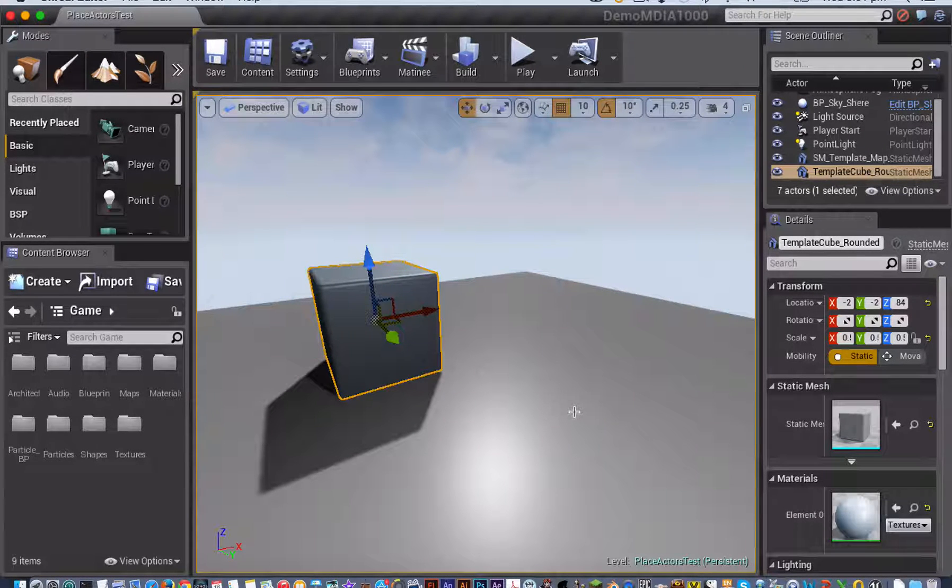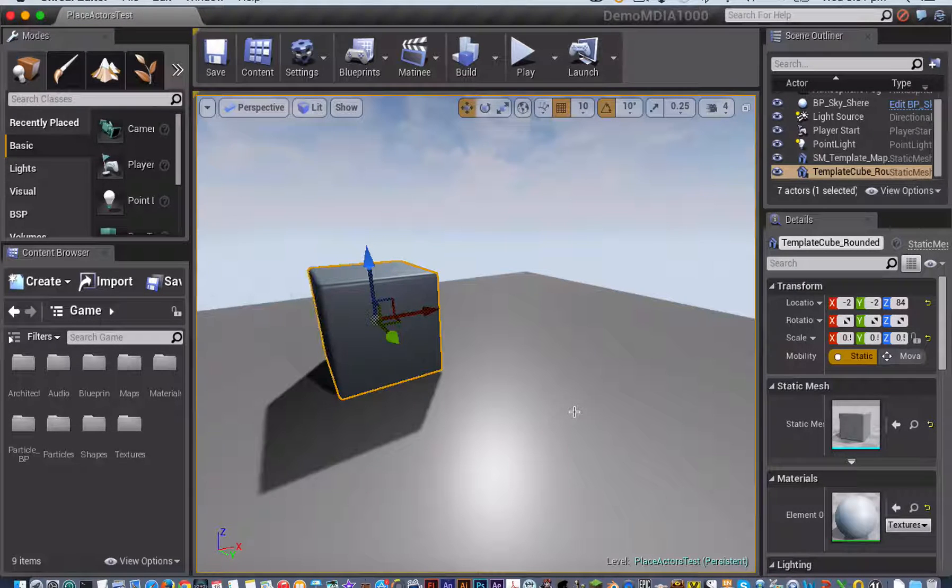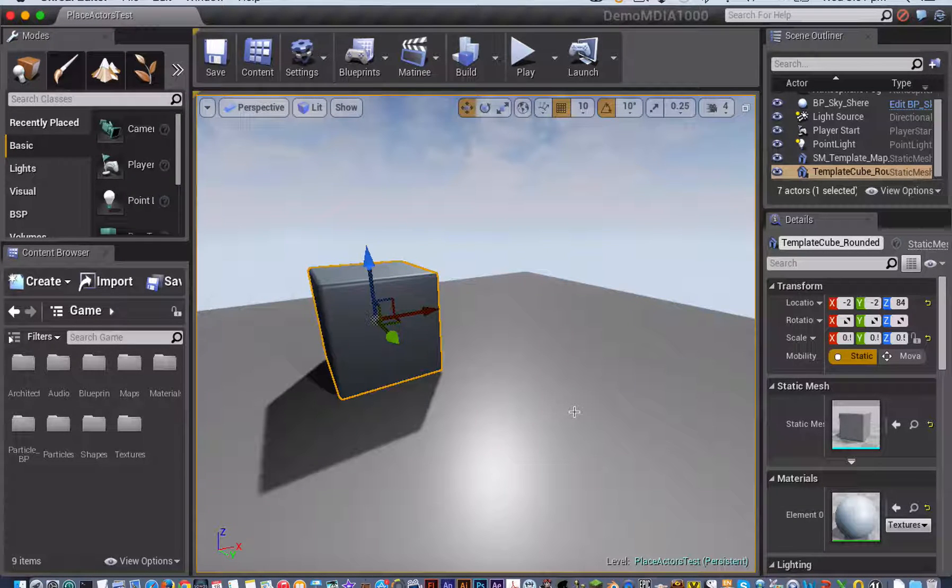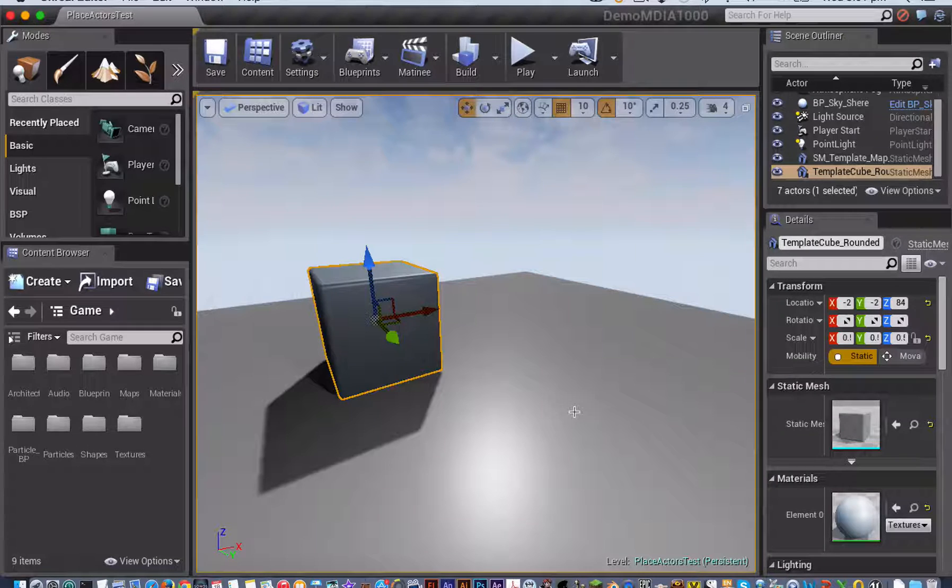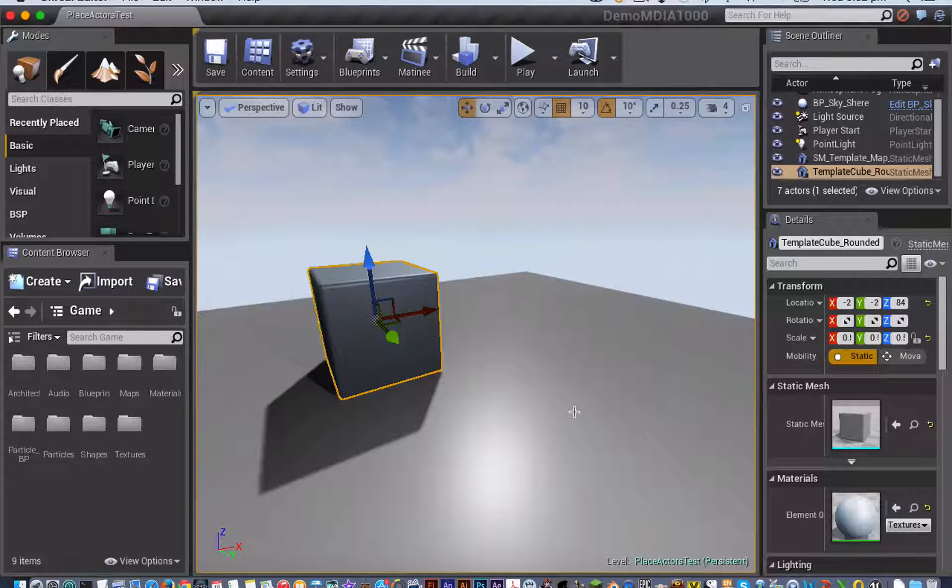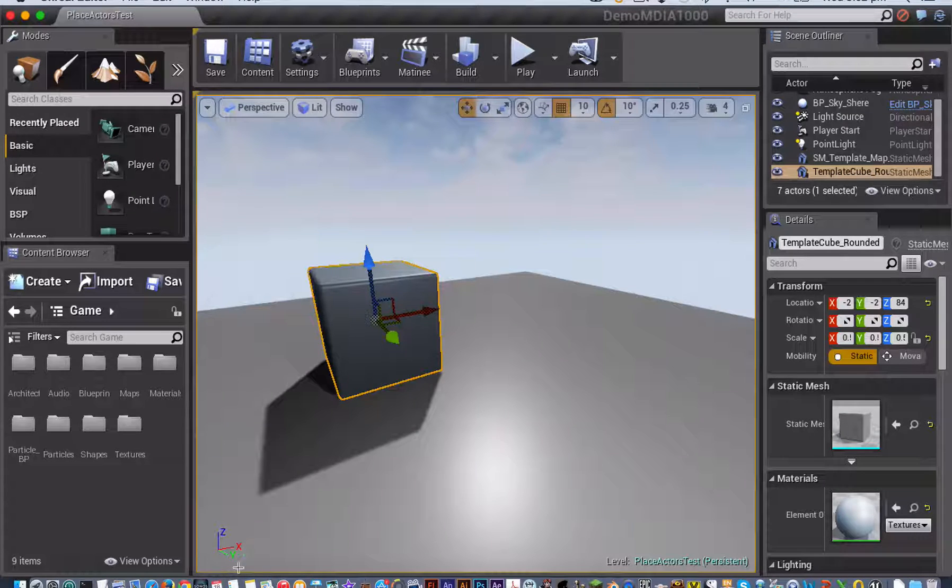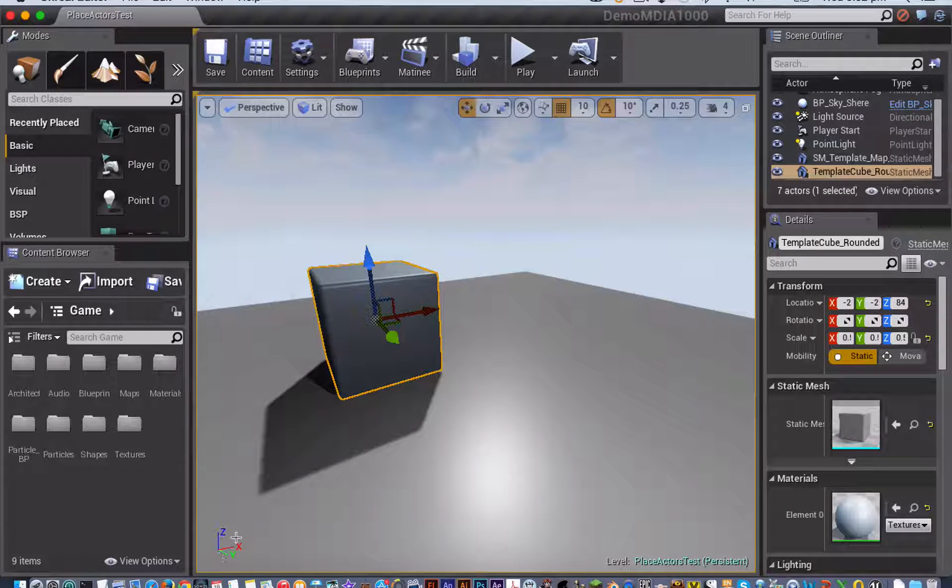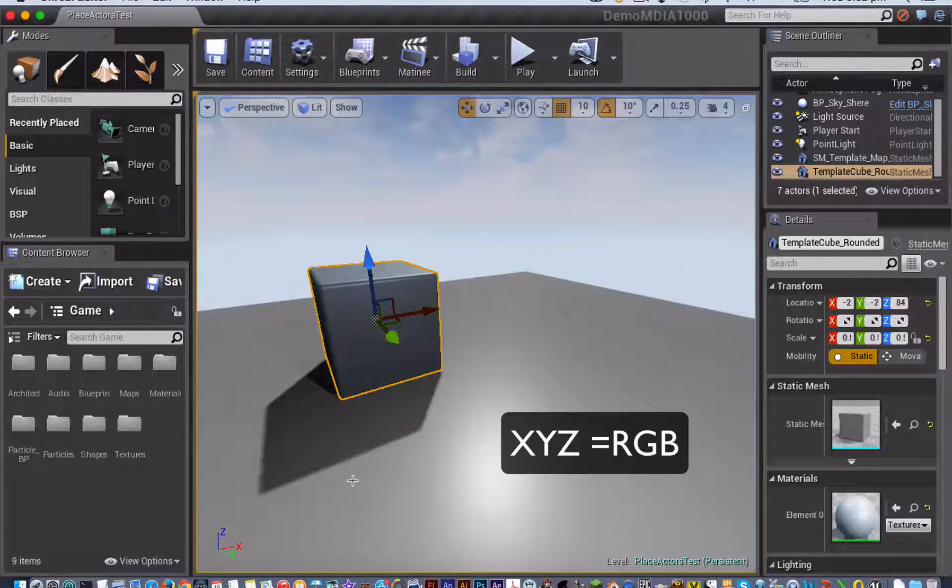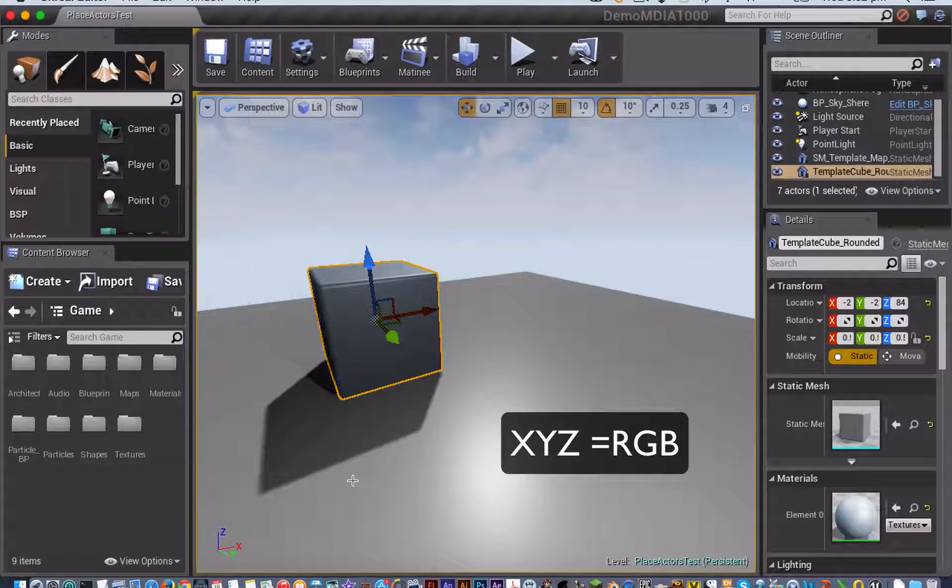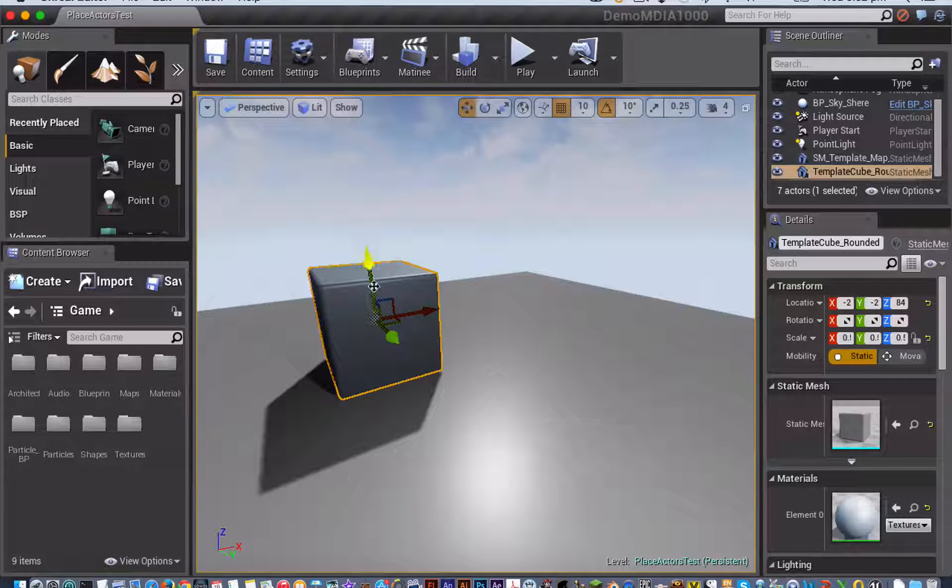The axes on all three of these tools are color-coded, so that blue always means Z, red always means X, and green always means Y. You've got a little indicator down in your left-hand corner here to help you remember that. You can also think of XYZ equals RGB.